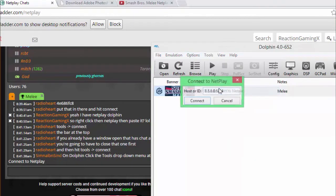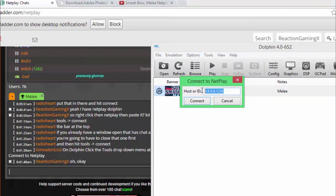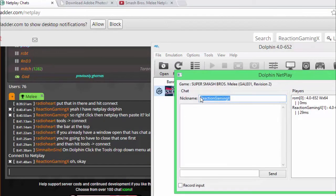If they host the match, you simply have to put in the custom code, and you are all set up to Smash.